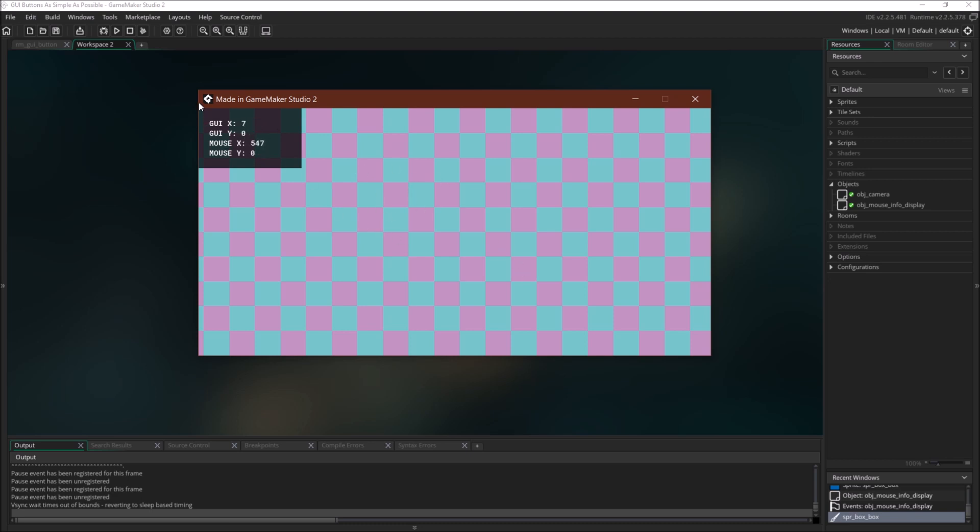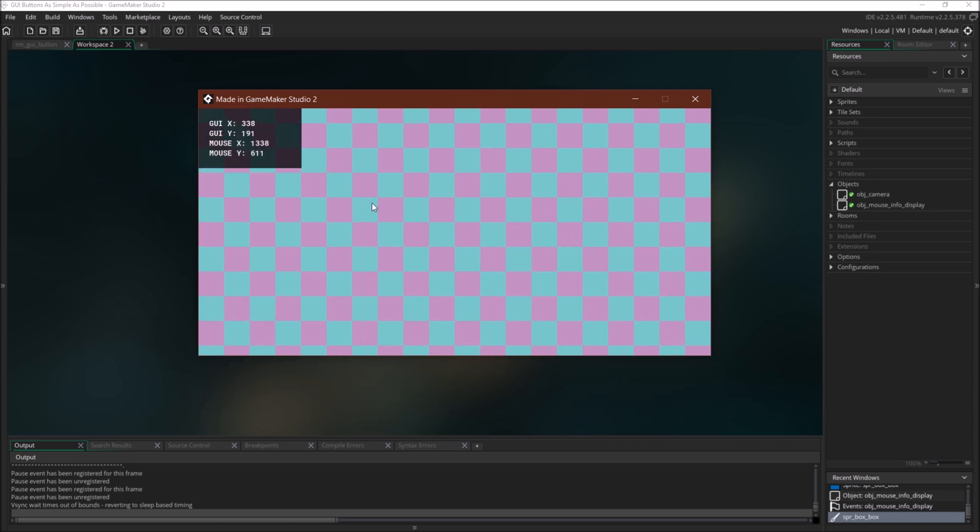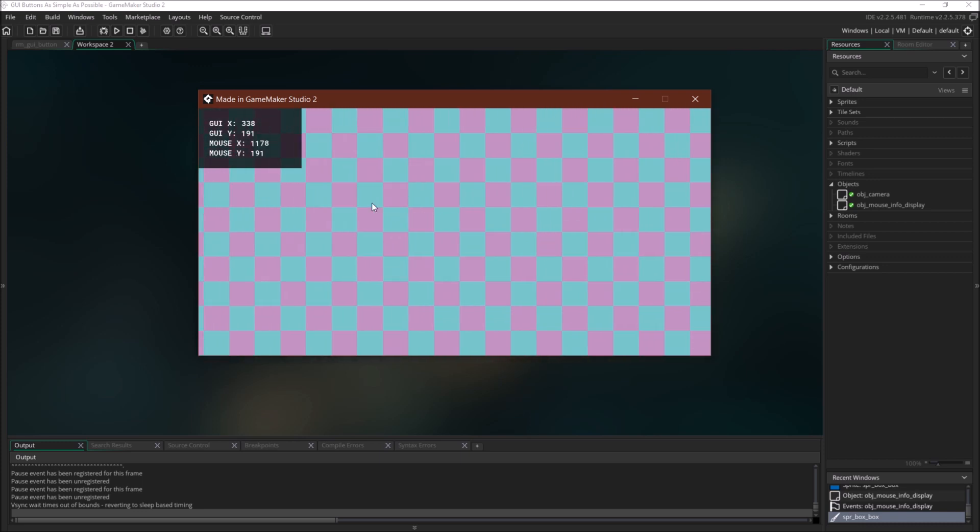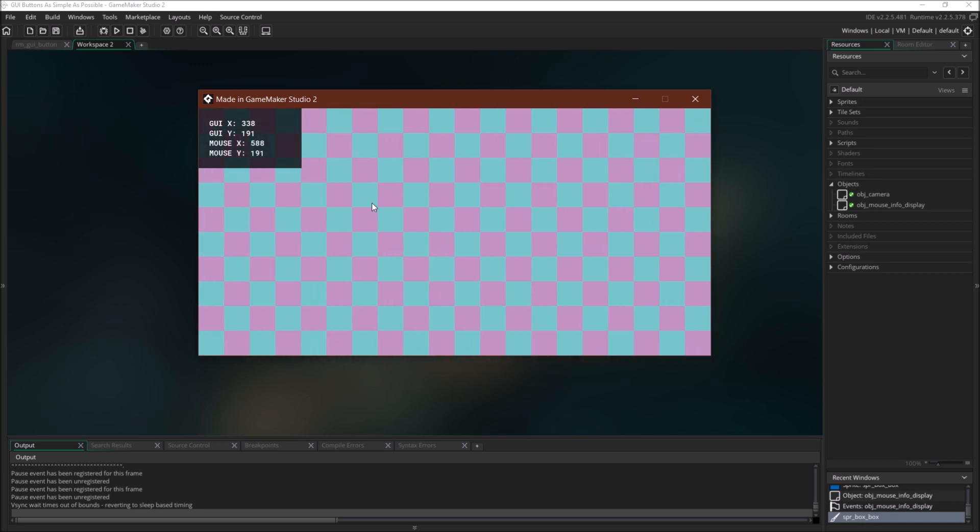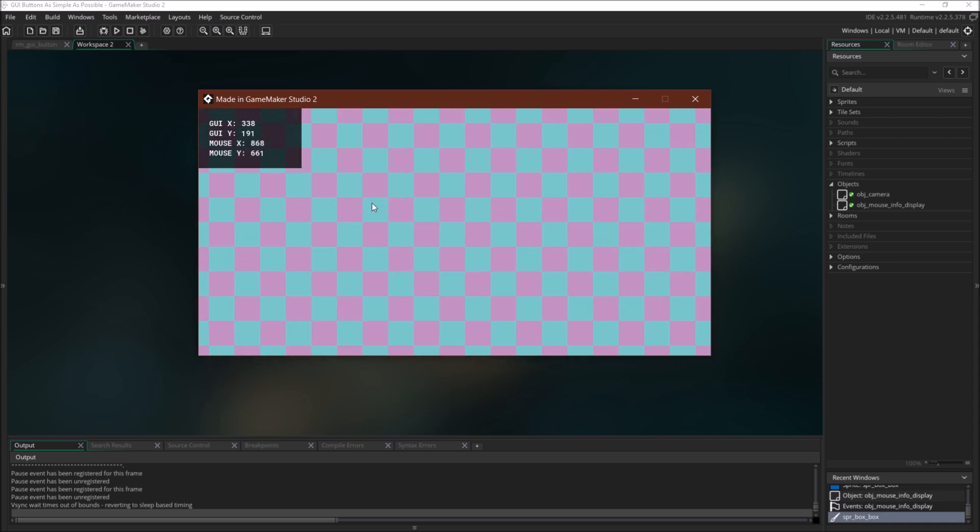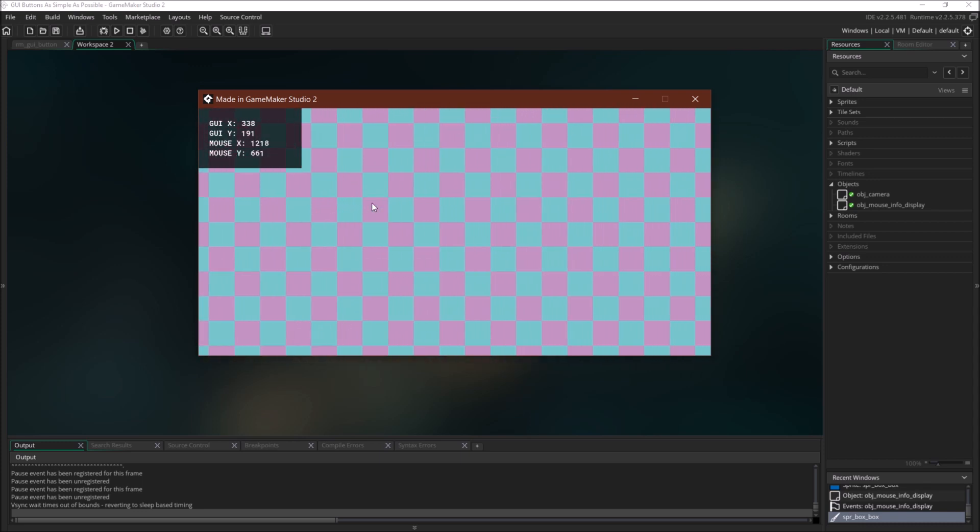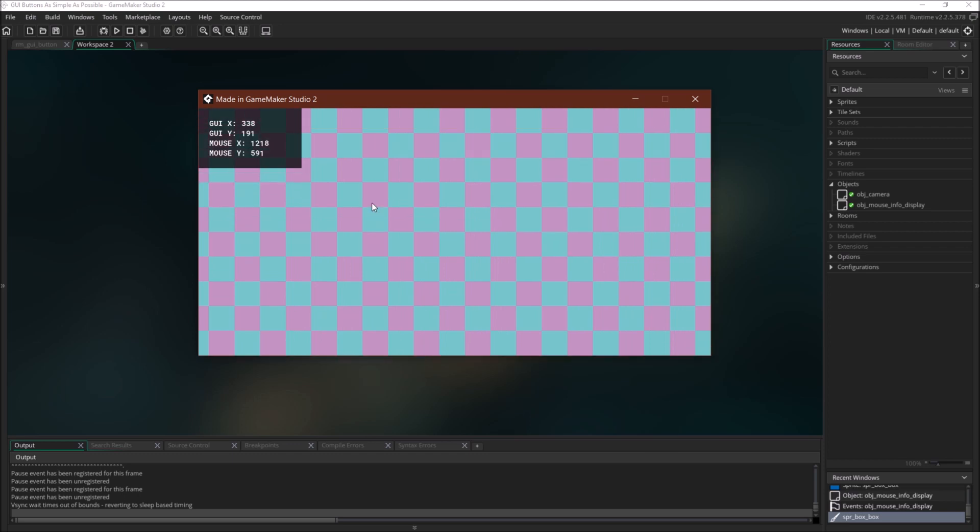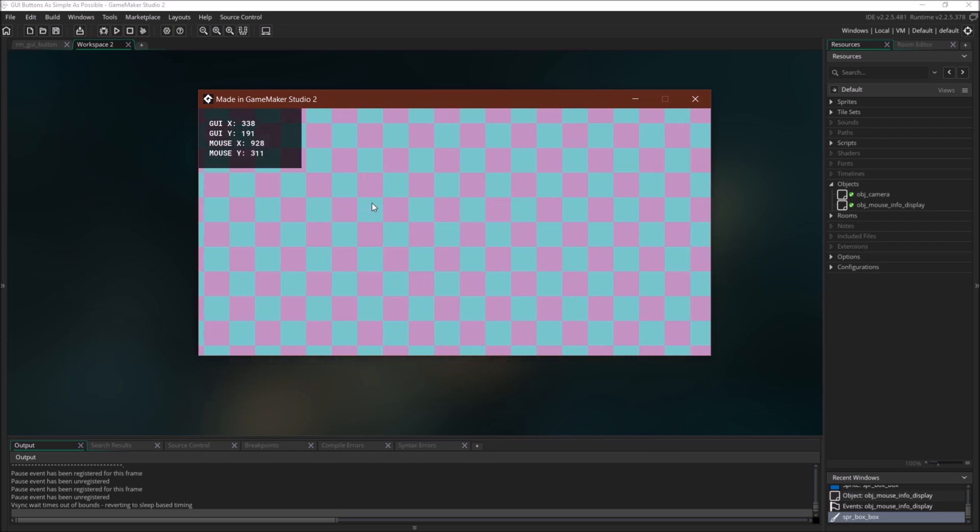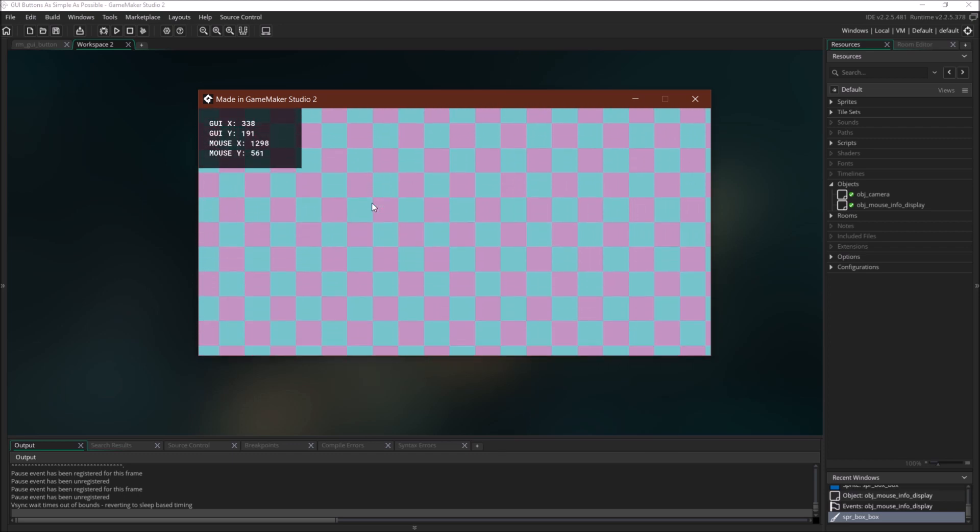And again, up here, close to 0, 0. Down here, it's my GUI width, GUI height. And you can see that as I move the room around, the GUI x and GUI y position of my mouse doesn't change because the mouse isn't moving, but its position in the room does change.